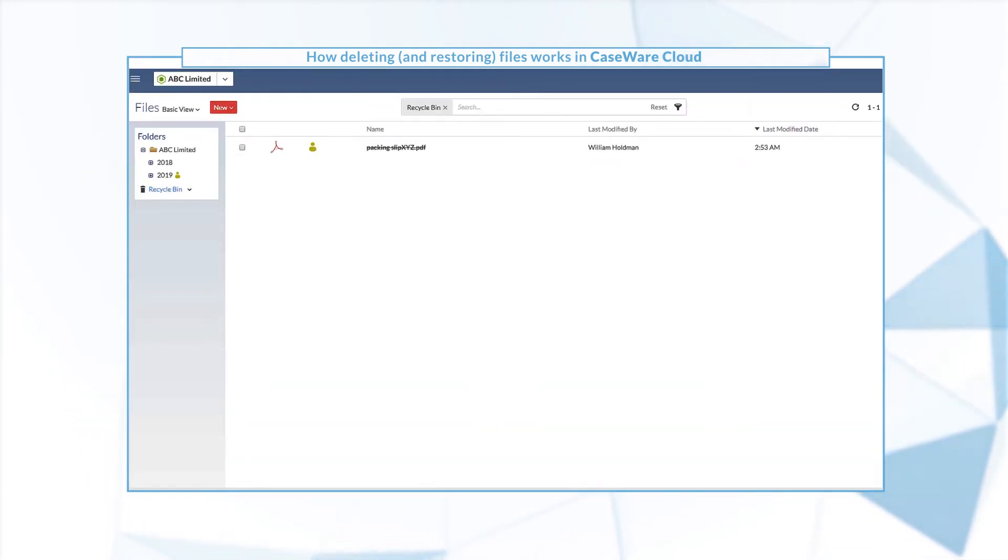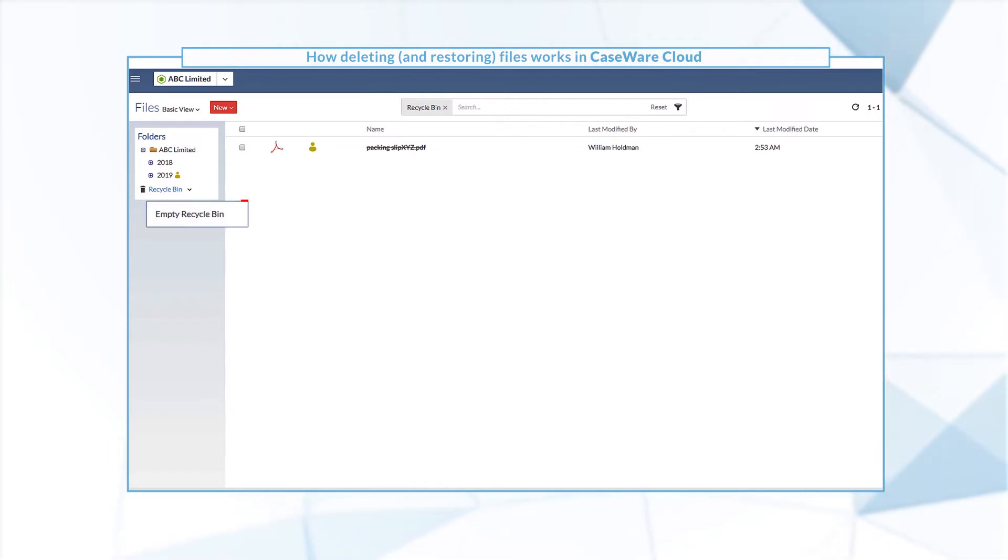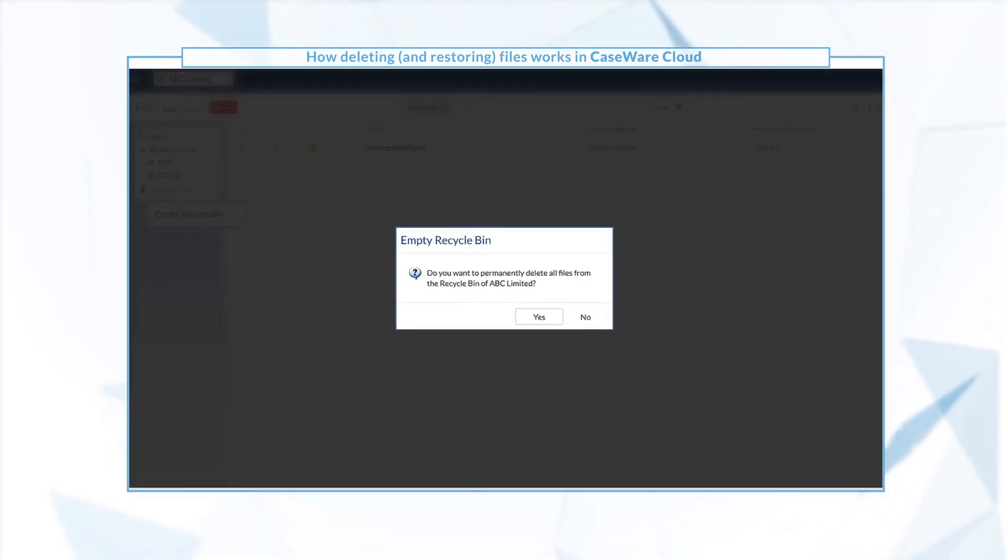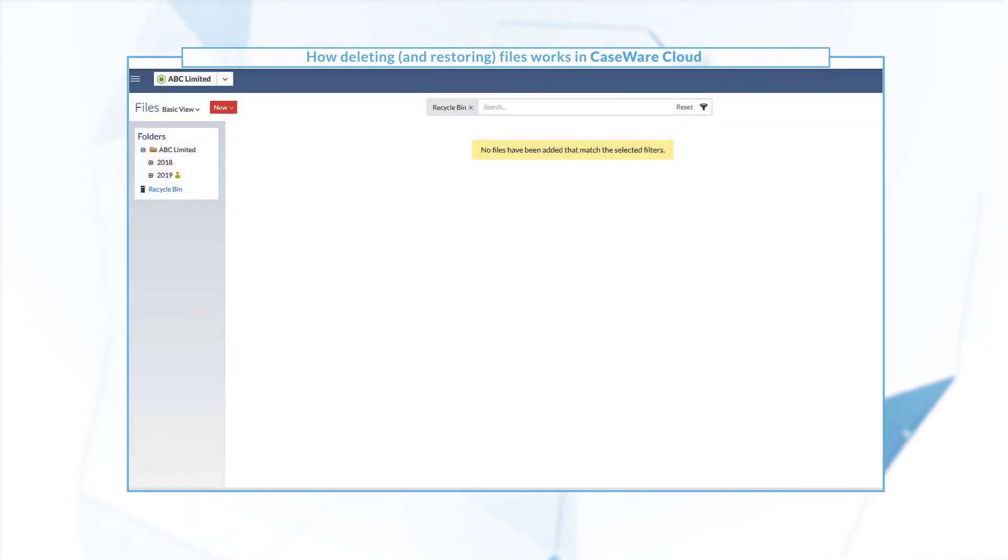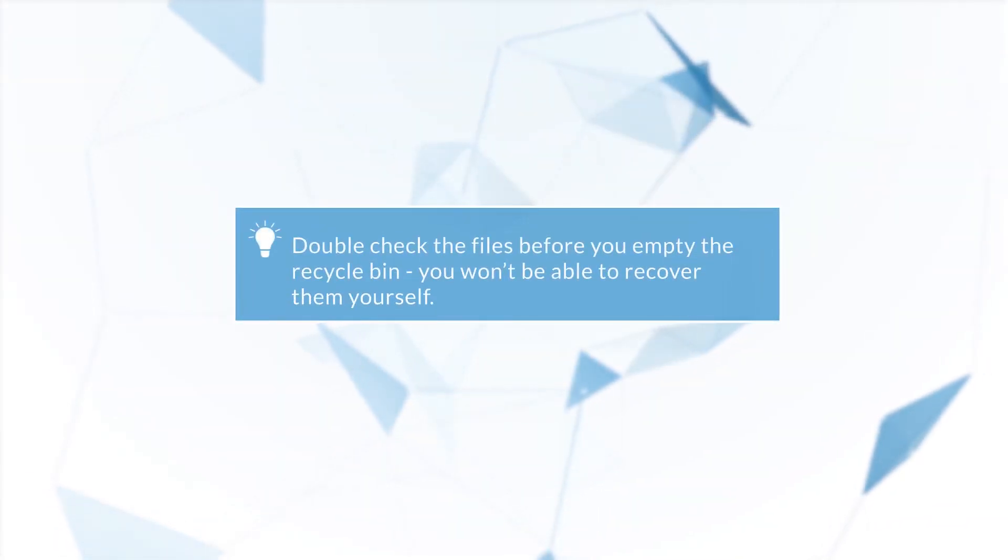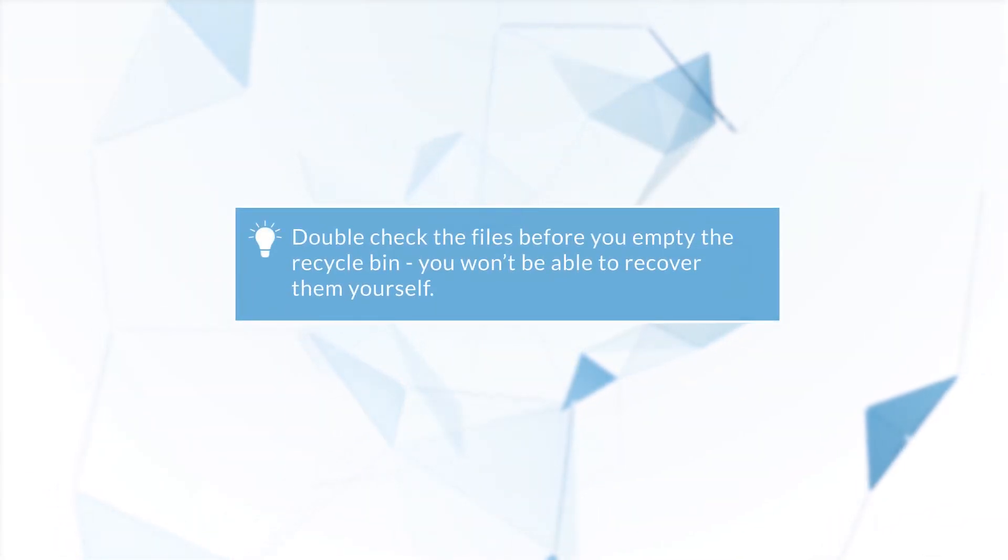To delete files permanently, select Empty Recycle Bin from the drop-down menu on the sidebar. This action is only available to users with permission. Double-check the files before you empty the recycle bin, you won't be able to recover them yourself.